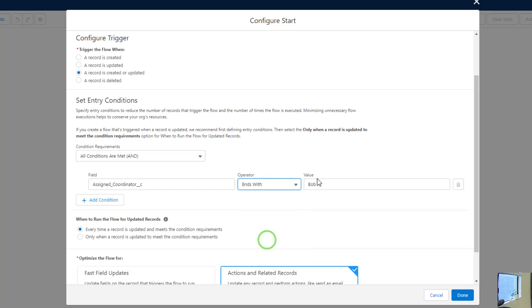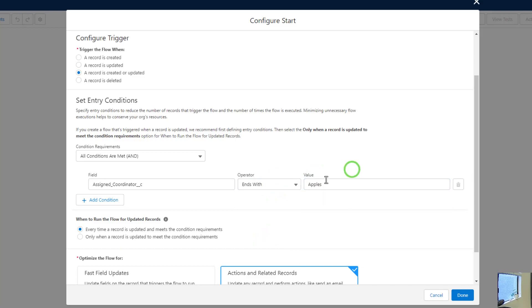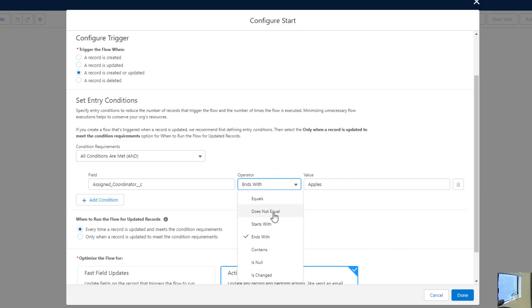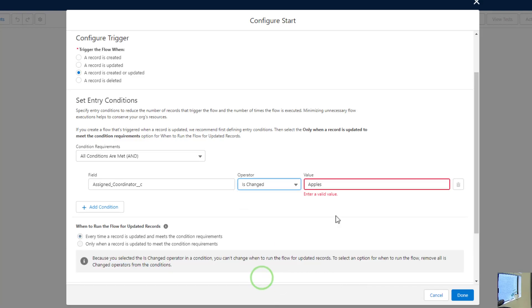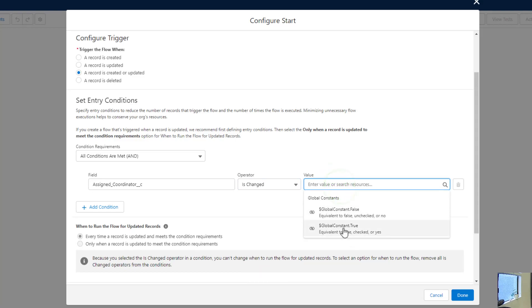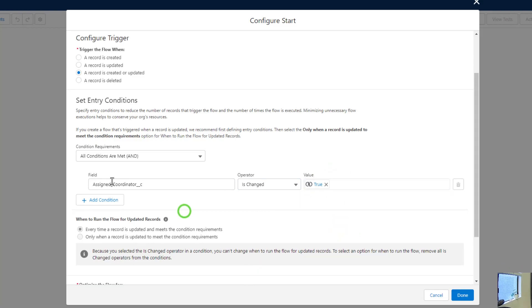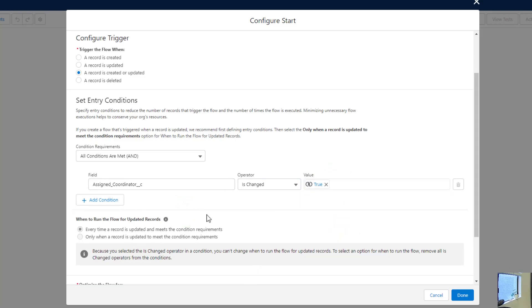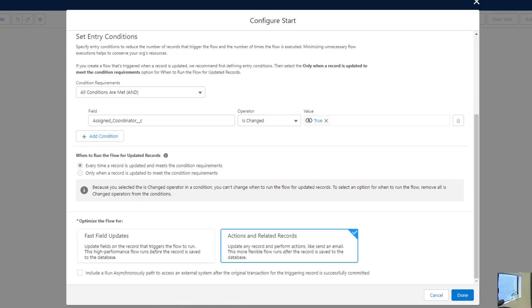We could do ends with and do apples. So then it would be either Tina or Bob apples. And you kind of get the picture. We'll try to use as many of these as we can throughout the course and get experience with them for now. I'll just do is changed and we need to enter a value valid value when we do that. And in this case, it's a true or false. So we'll say that the assigned coordinator is changed. True.